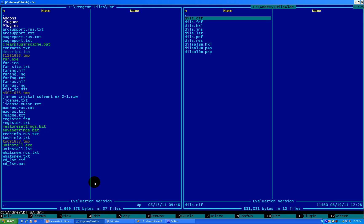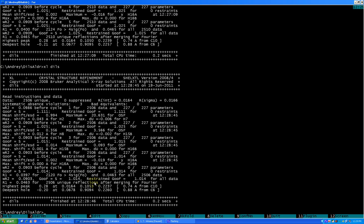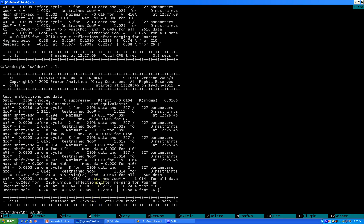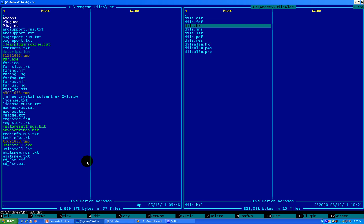We're done working with our GOOF and done with deleting bad reflections. We finalized our structure. Right now we need to actually fill our CIF file. Actually, we didn't fully finalize it, because you can see the maximum shift is still not zero. So how can we correct that? Well, you can correct it in a lot of different ways. One of the easiest ways is to copy RES into INS.